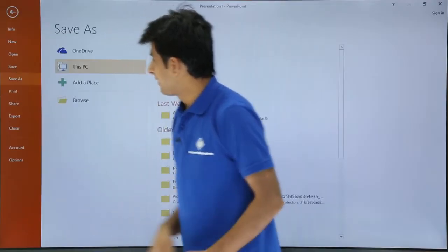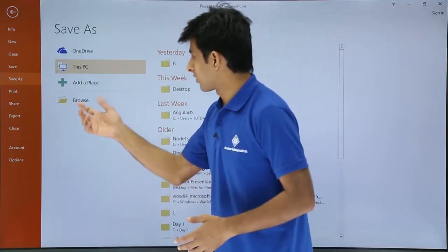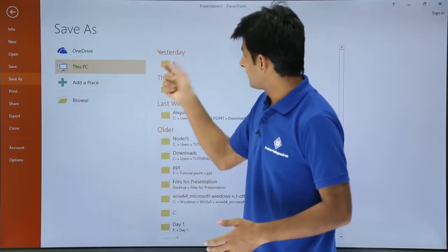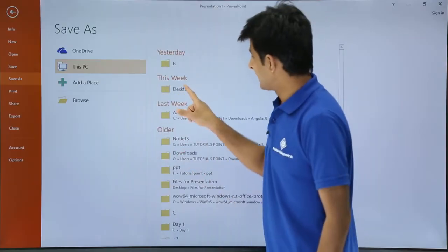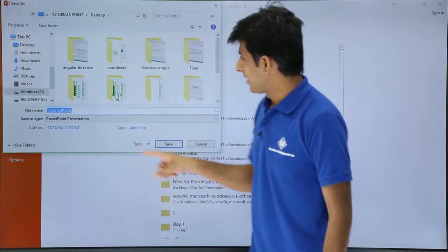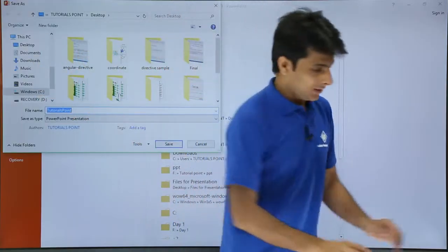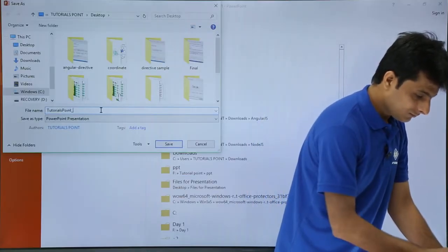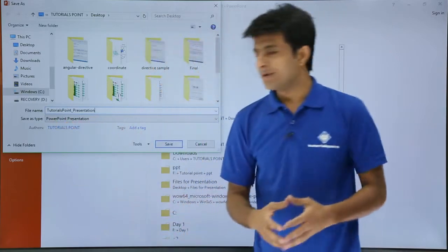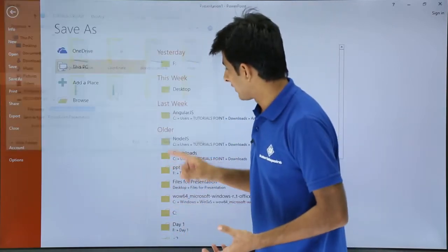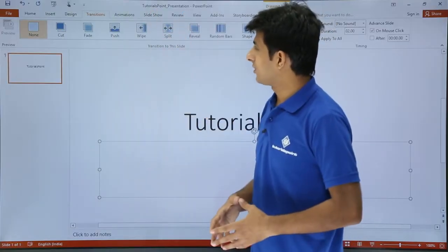To save, go to File and select Save. It will ask what location you want to save to — this PC or another location. I'll choose the Desktop. The file name is 'Tutorials Point Presentation' and the Save As type is PowerPoint Presentation. Click Save.